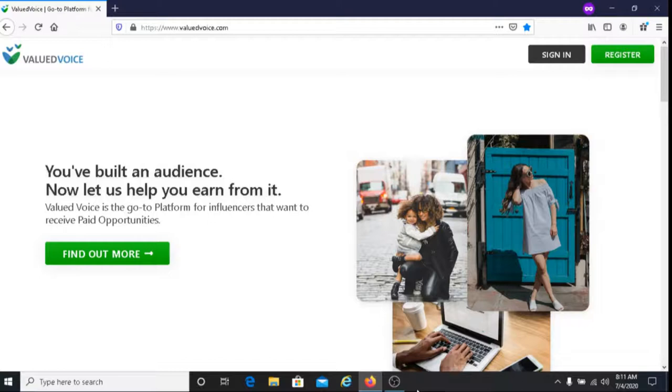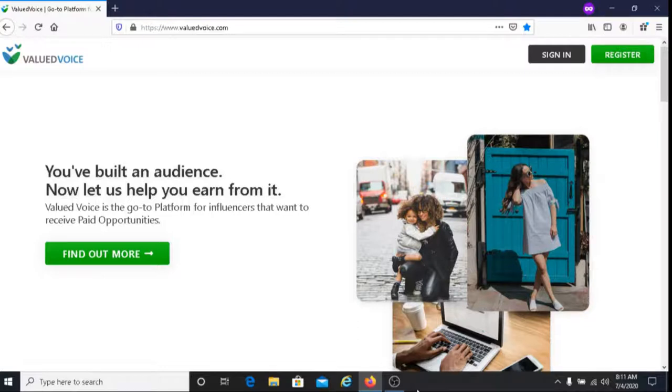This is Dave from Dave's Ways to Make Money and for today's video, I'm going to be sharing with you how to earn money as a social media influencer and that is with Valued Voice.